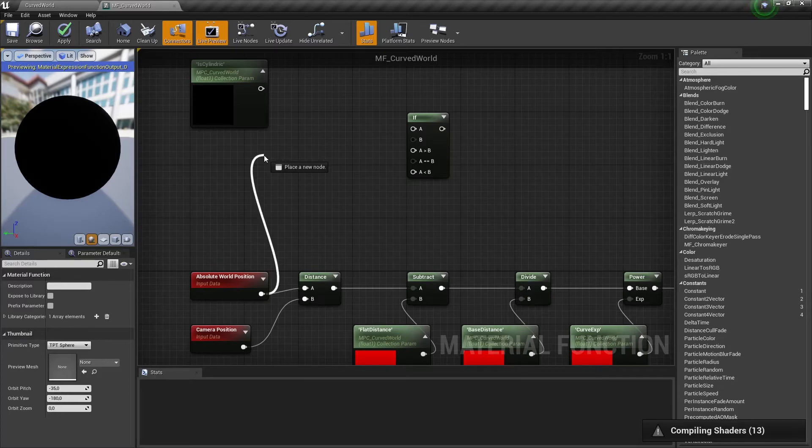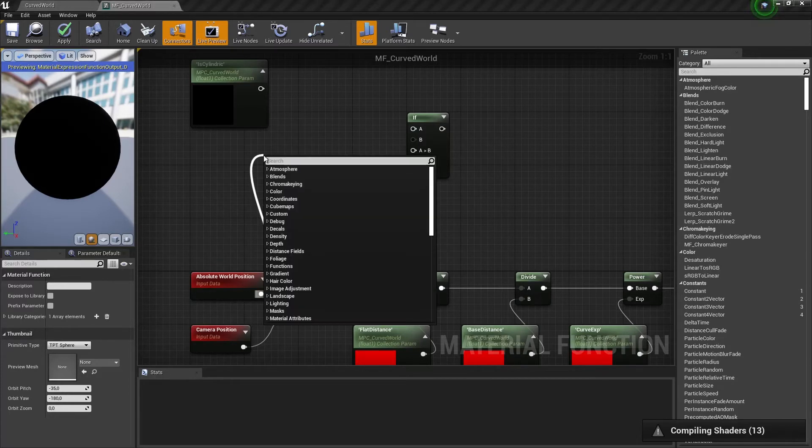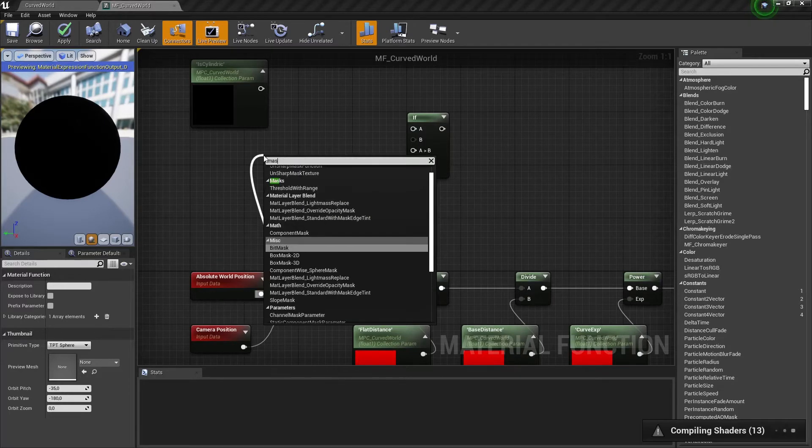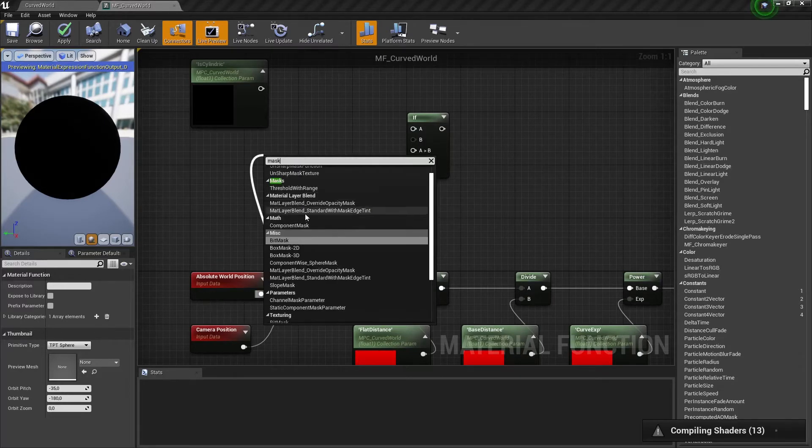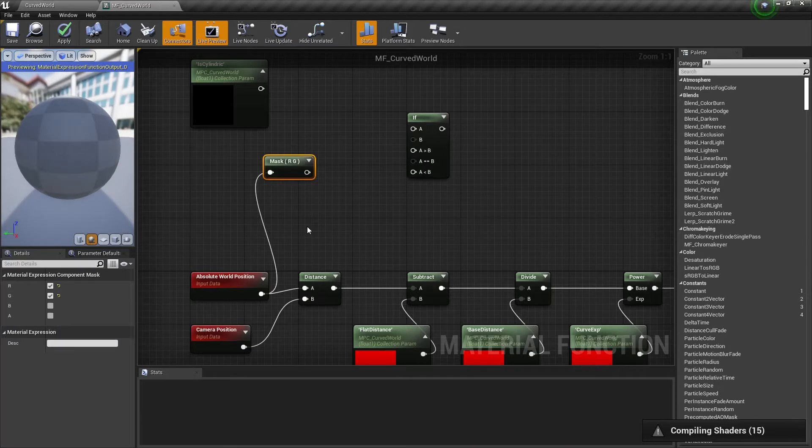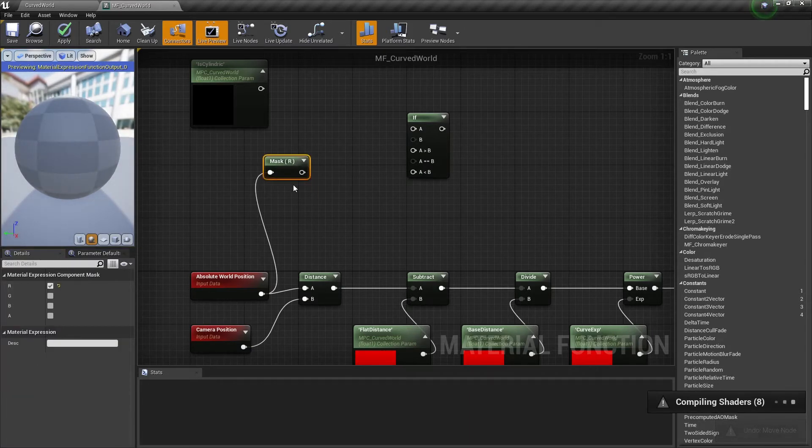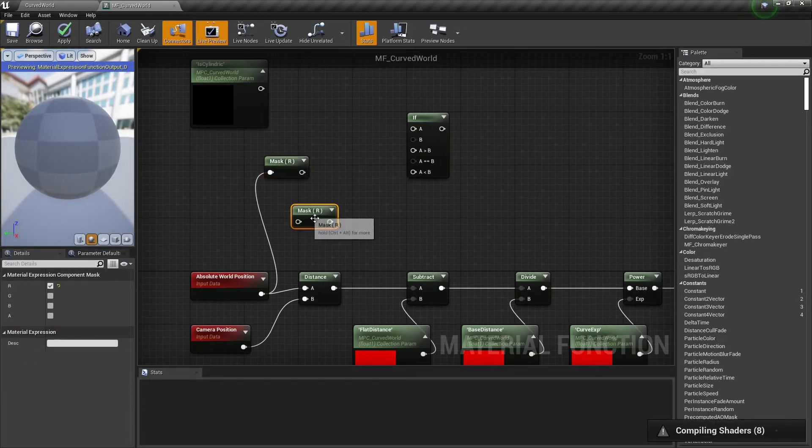Now we need to add a mask component node connected to absolute world position node and checked only r-value to make our shader bend in r-direction only.